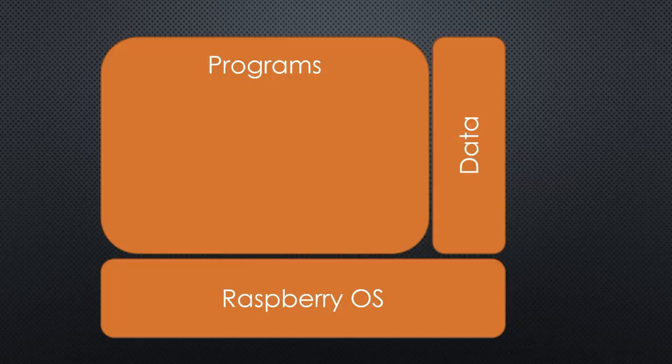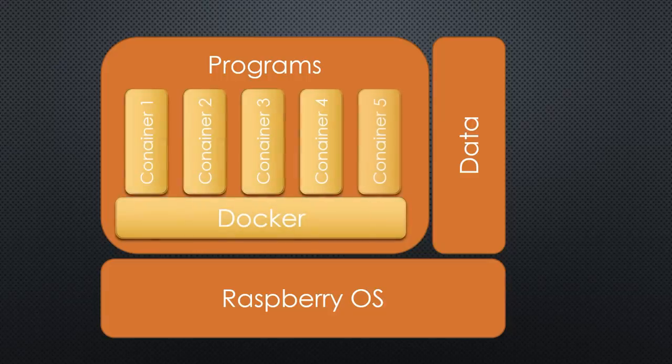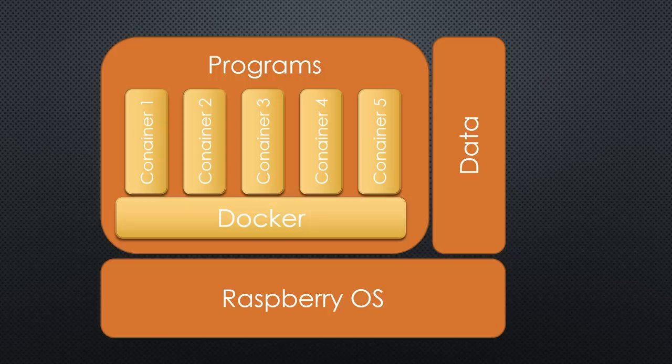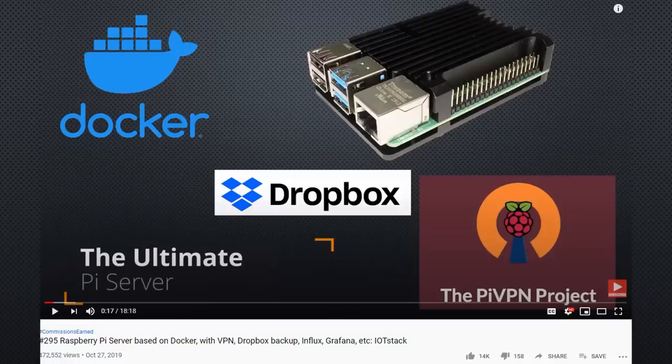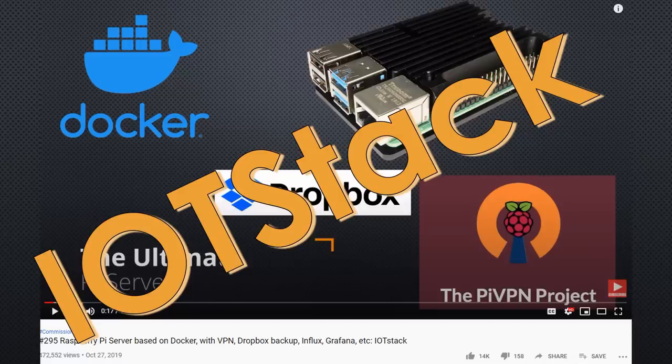Separating program and data enables to backup only the valuable data. And if we work with Docker containers arranged by knowledgeable people, we can rebuild the programs quickly and fast. No backup is needed for this part. I will use the last method, which was introduced in video number 295 and is called IoT Stack. This project, started by Graham Garner, was further developed. Let's check it out.